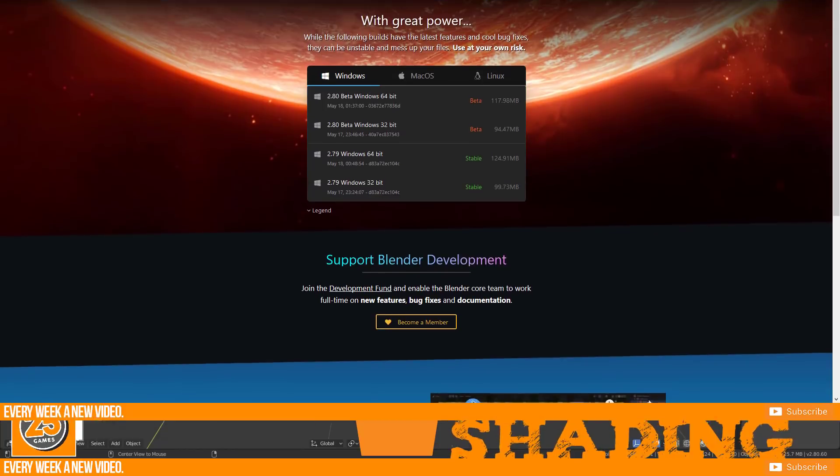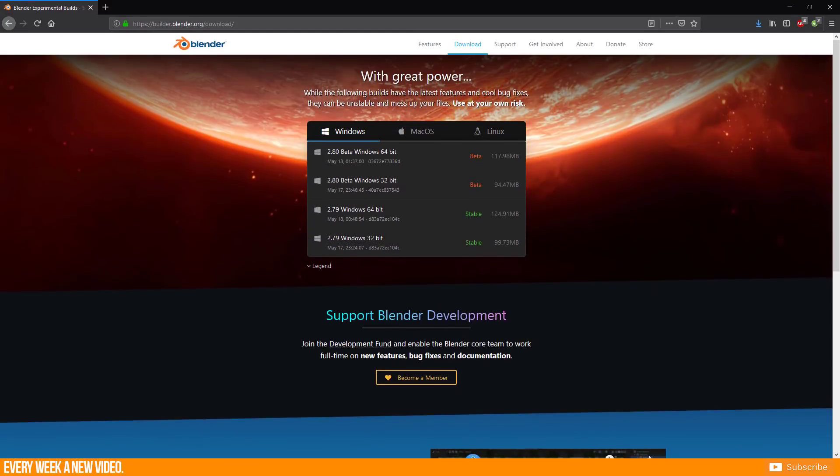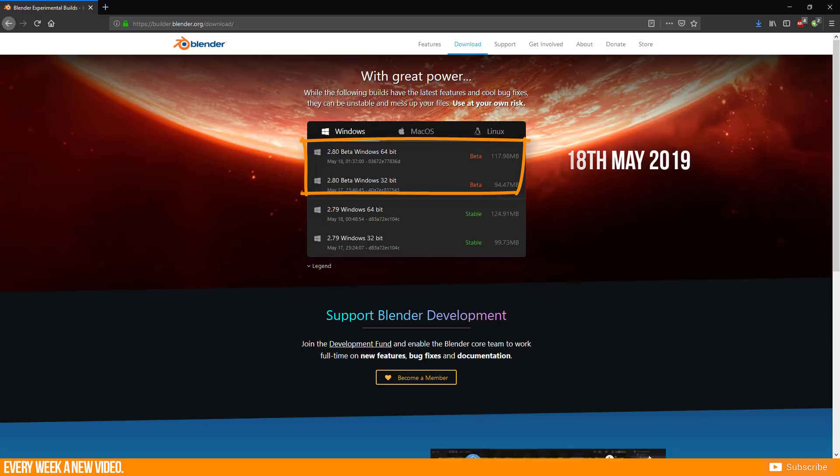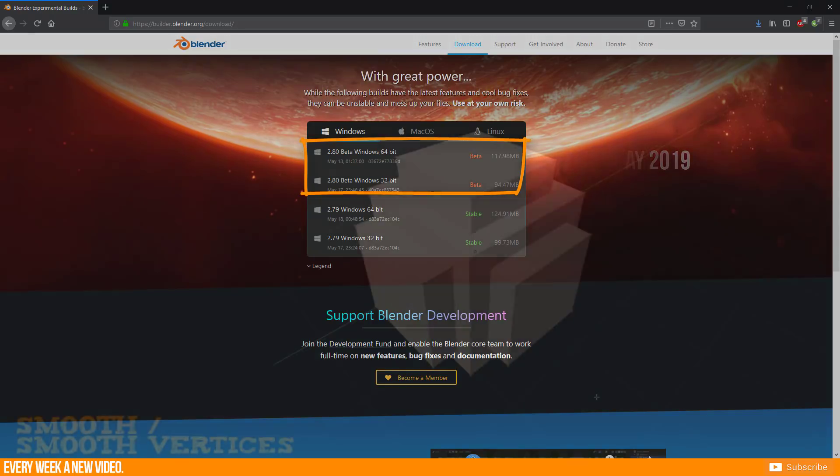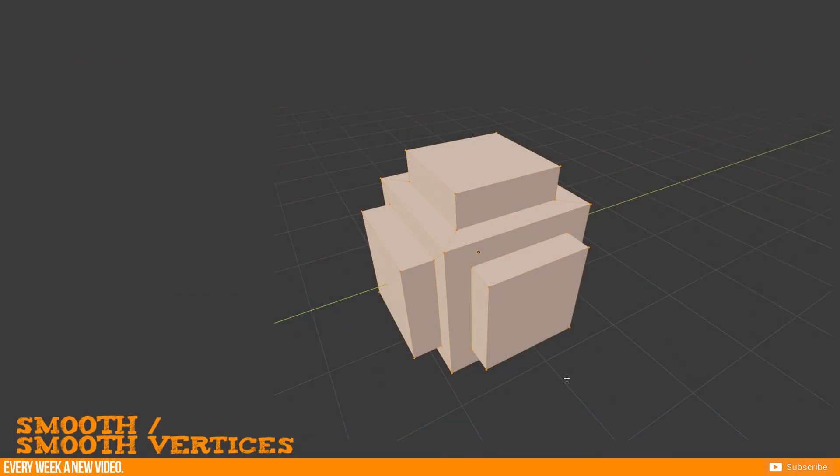Please keep in mind that Blender 2.8 is still in beta and I got the build on 18th May. One last thing before we start.